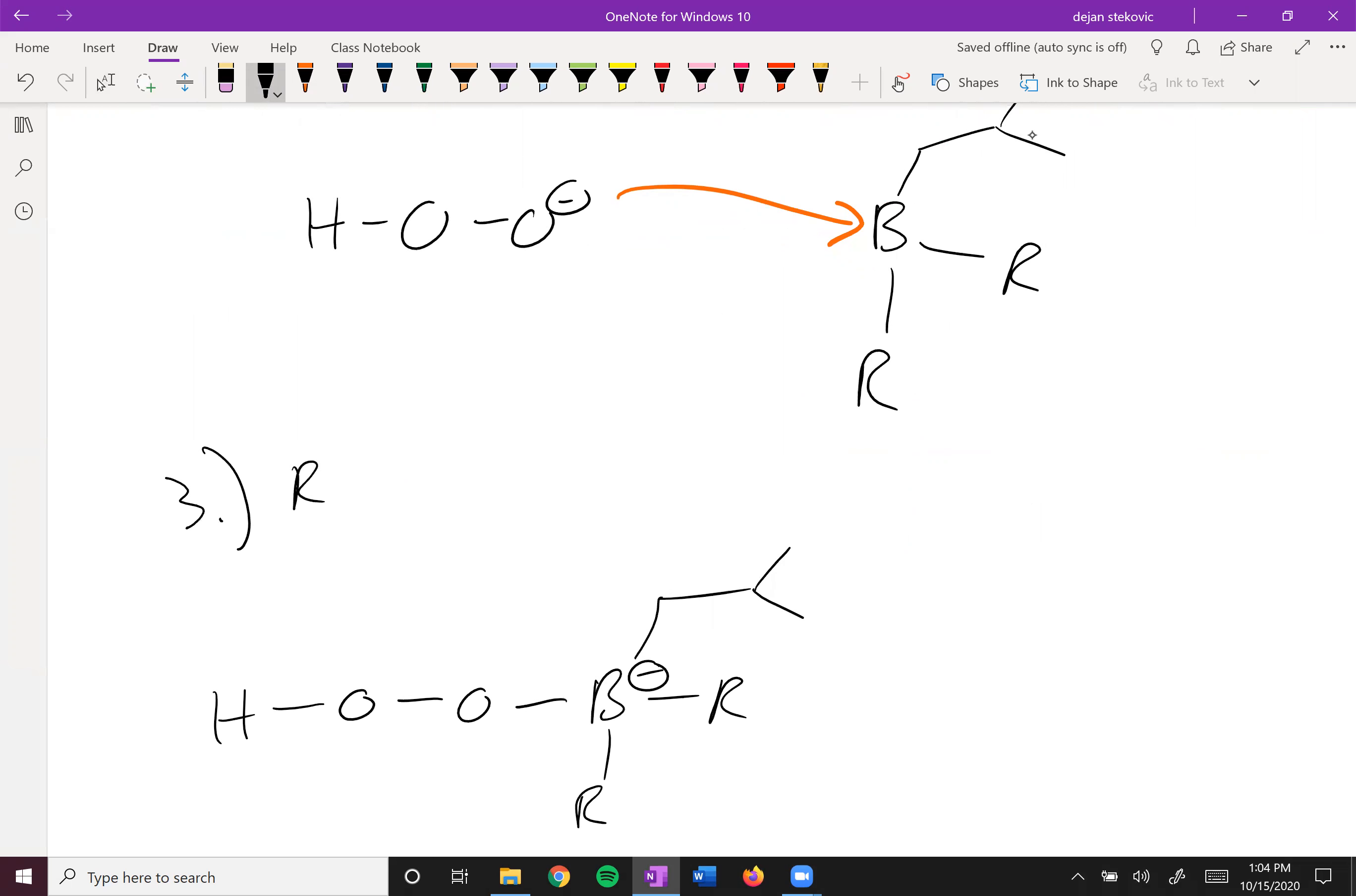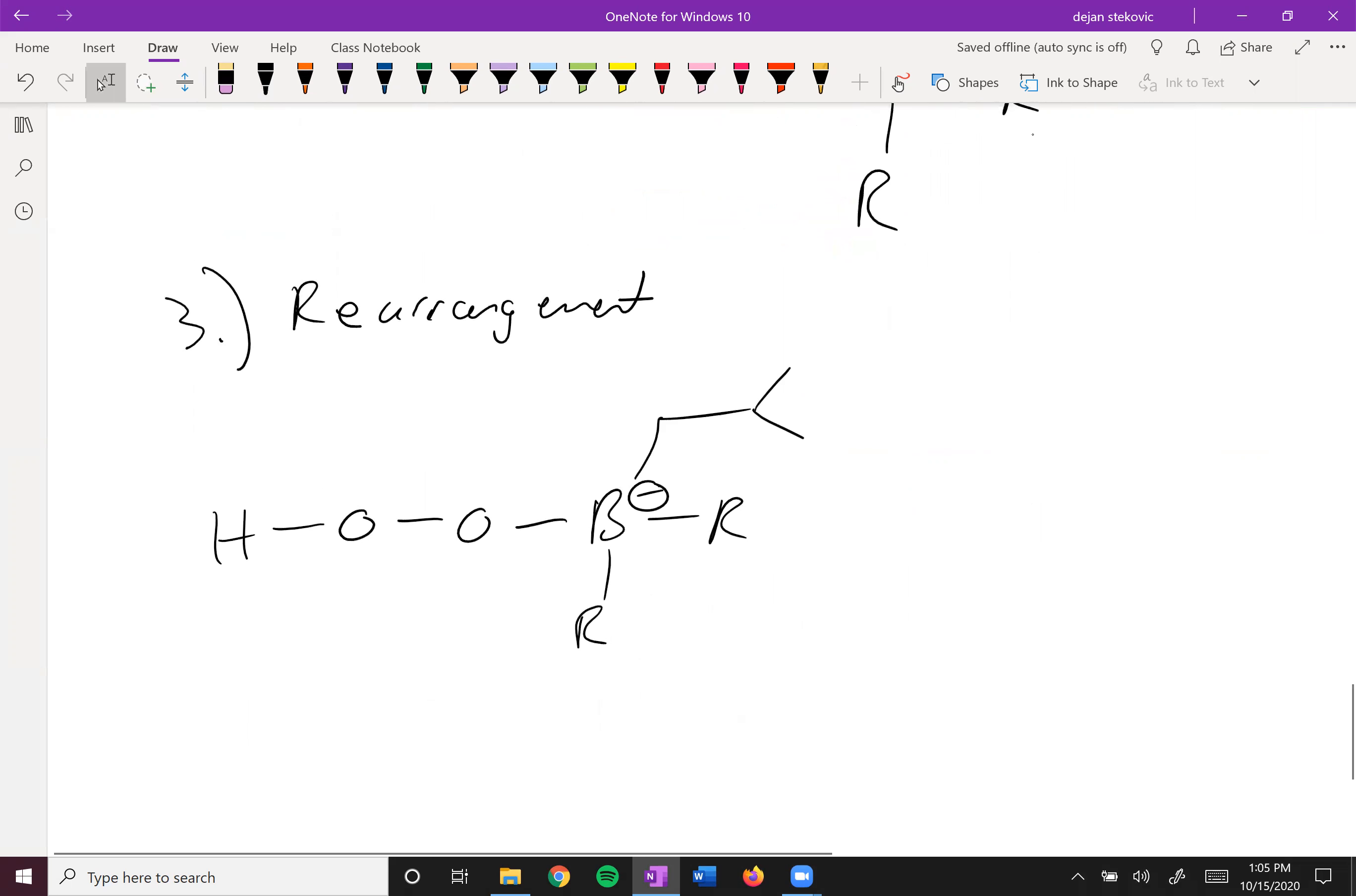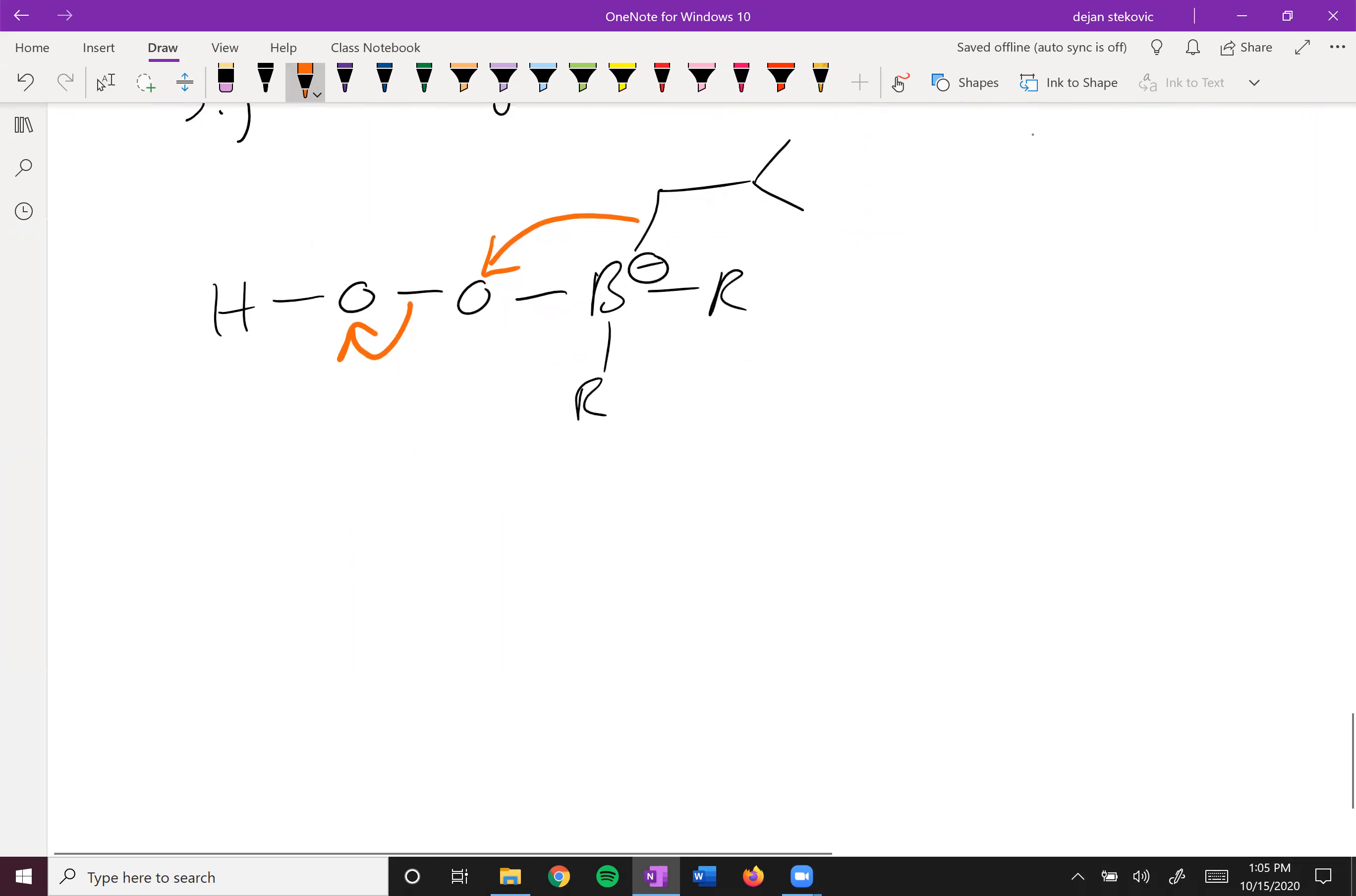And the third step here, we have a rearrangement occurring. In this case, this boron-carbon bond is going to jump over here to form a carbon-oxygen bond. And then this oxygen-oxygen bond is going to break off.